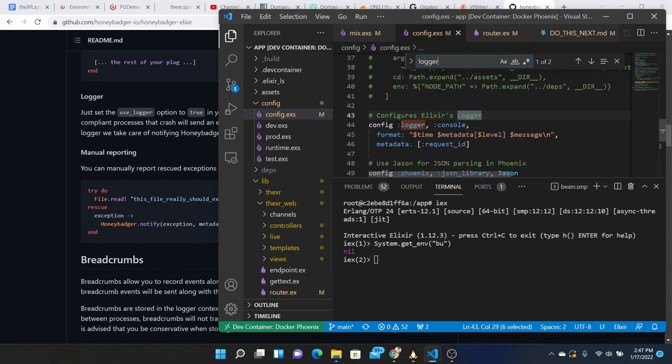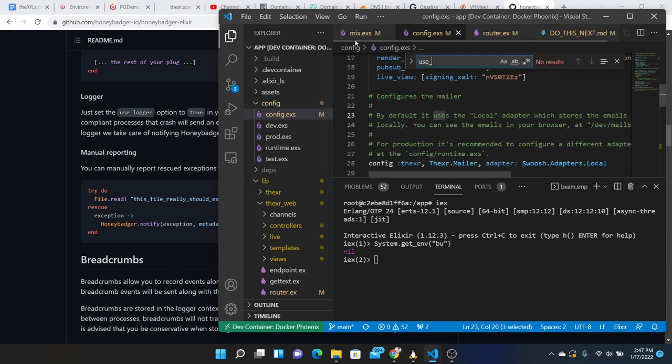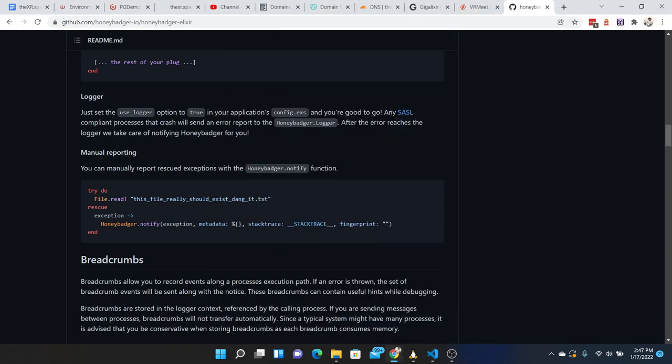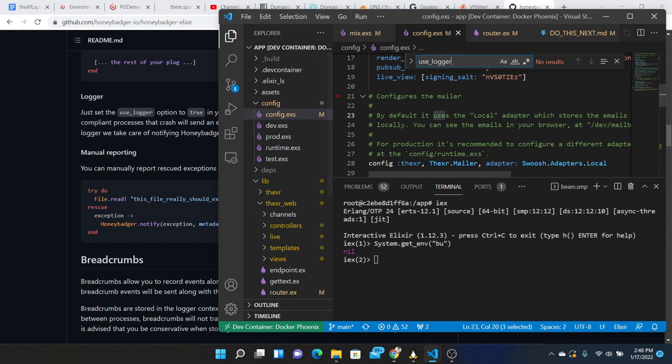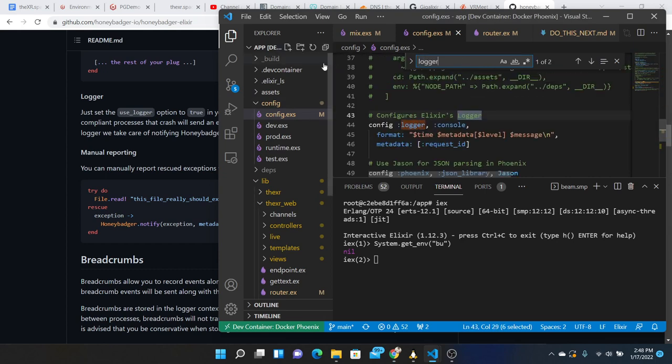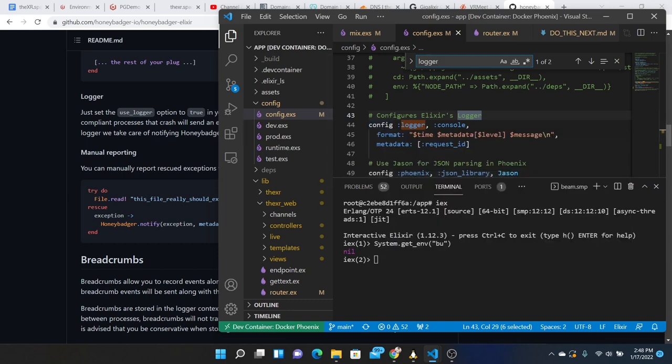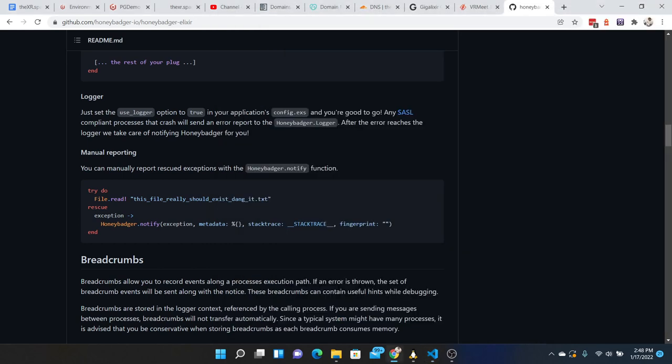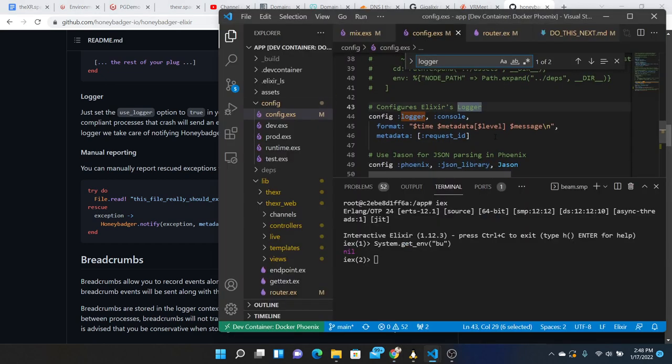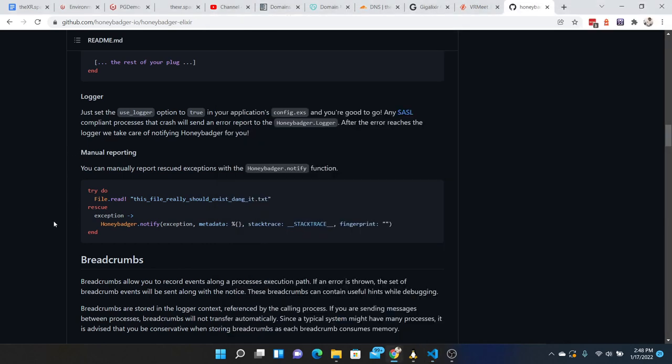I think it's in the right place. Logger: just set the use logger option true in your applications config. Set the use logger option, what is use logger? I don't see any use logger to true and you're good to go. Any SASL compliant processes that crash will send an error report to the Honey Badger logger. After the error reaches the logger we take care of notifying Honey Badger for you. I don't see a place to set the use logger but we are using logger here so I guess we're good.